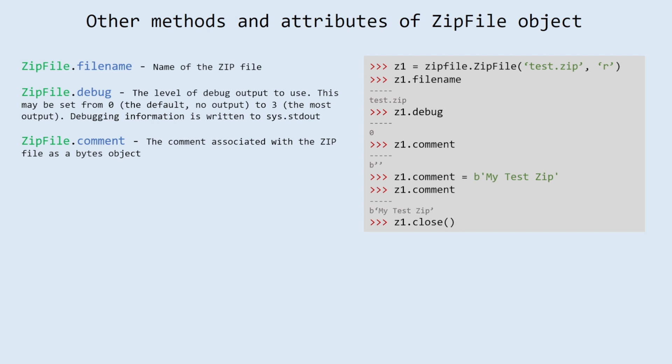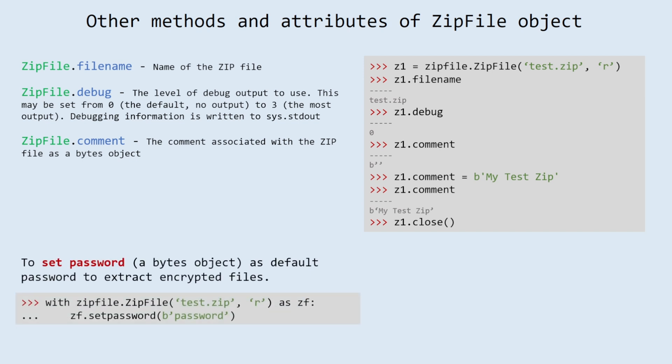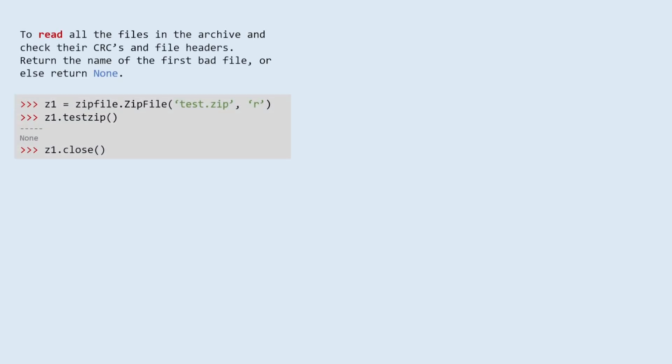comment: the comment associated with the zip file is a bytes object. To set password: a bytes object as default password to extract encrypted files. To read all the files in the archive and check their CRCs and file headers. Return the name of the first bad file, or else return none.